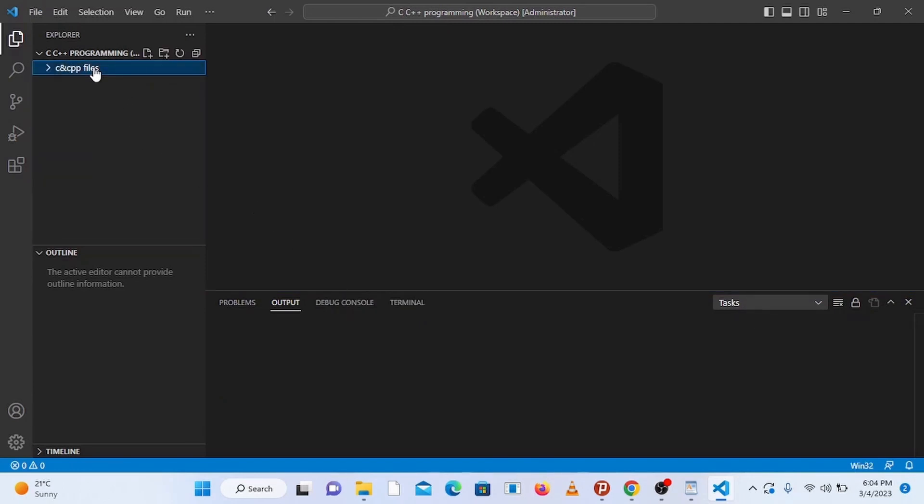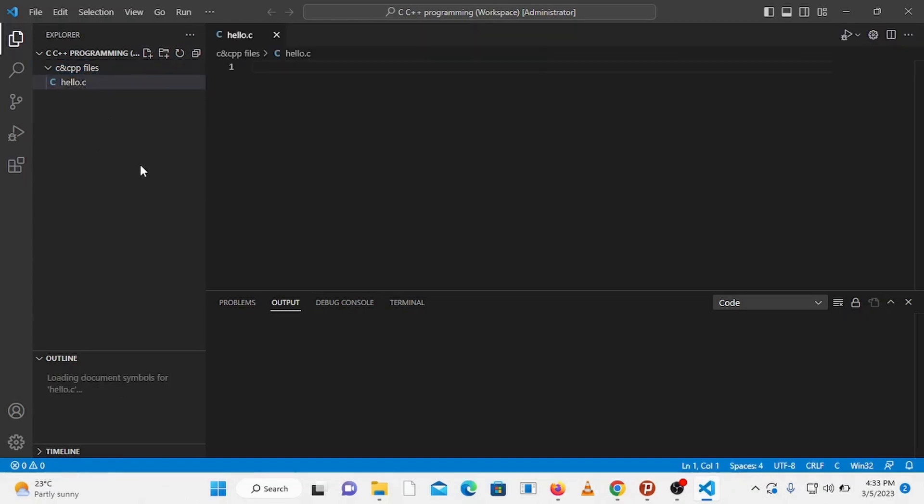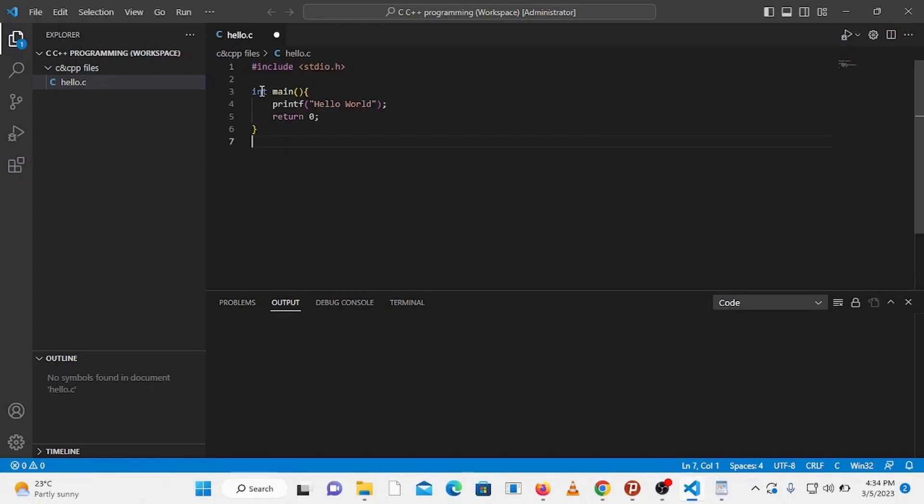Now let's create a file inside the folder. Select this folder and click on this new file button. Name the file, let's say hello.c. The file hello.c is opened here. Now let's create a simple hello world program. If you are new to C programming and curious about how we have written this program, you can watch my video tutorials on C programming, but for now let's focus on how we can run C programs in Visual Studio Code.